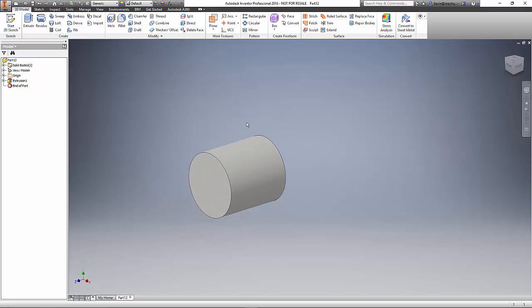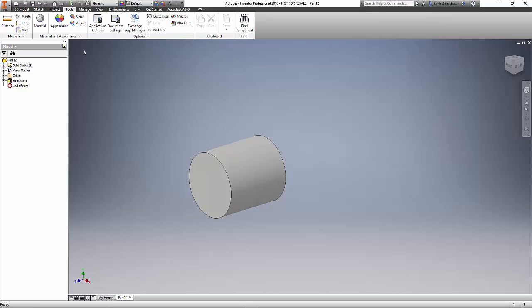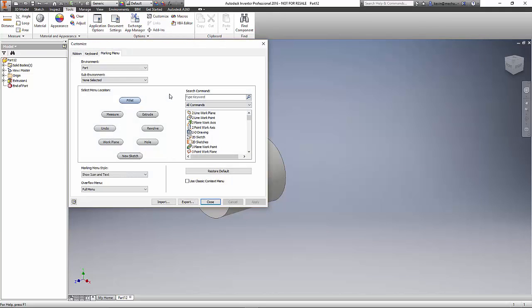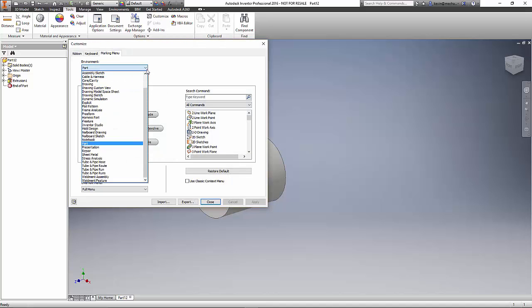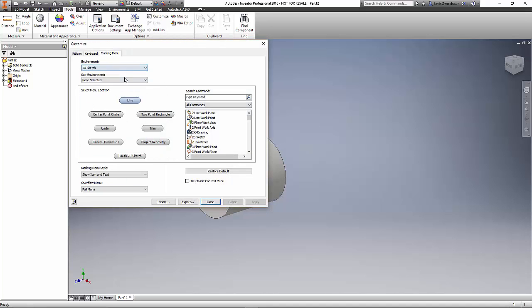You can also customize the marking menu. If I go to tools, customize, let's change the 2D sketch. We'll find 2D sketch from the list. What I want to do is instead of a two-point rectangle, a lot of times I like to use a center point rectangle. In my list of commands, I can choose any of these. First thing I want to do is choose what command I want to customize.